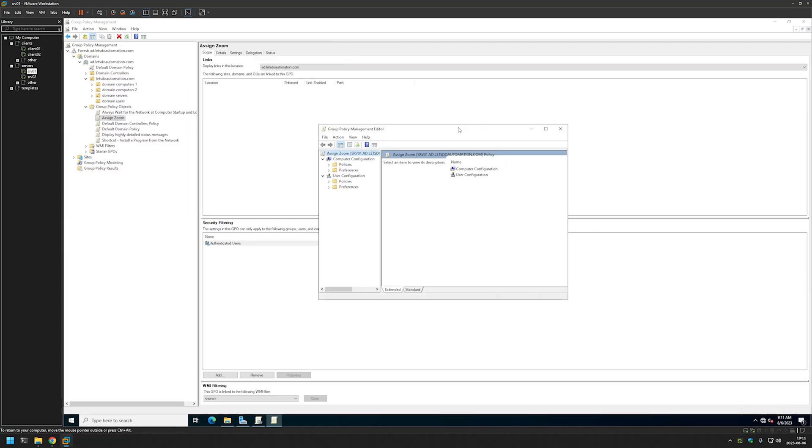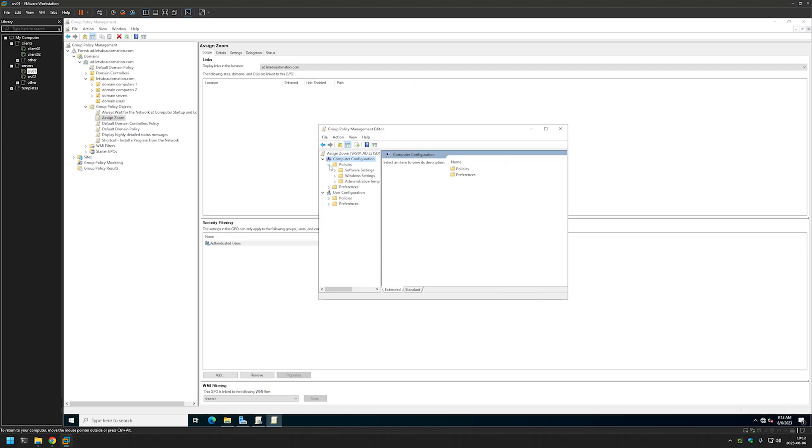And we will start by creating a policy for our computers. That means that in this case the computer will install the software during the startup. So for that we need to go to the Computer Configuration, expand Policies and expand Software Settings and select Software Installation.